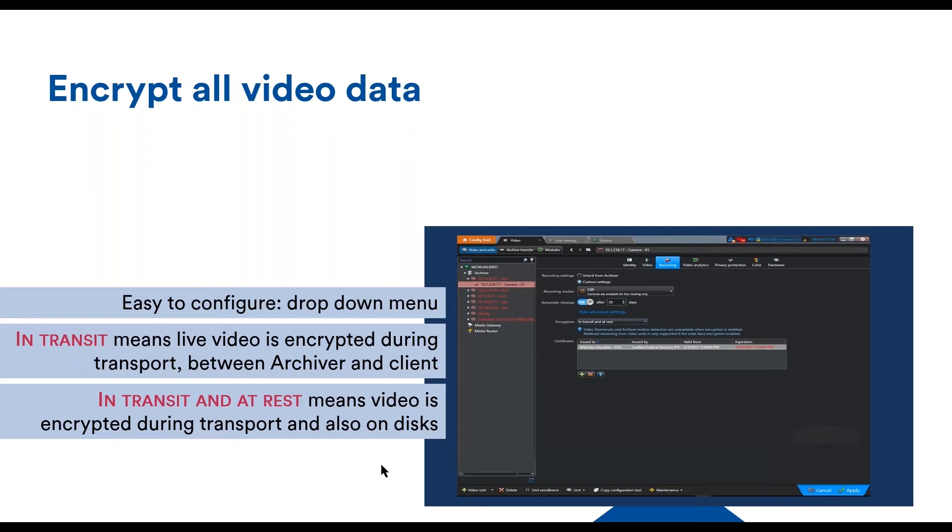However, the first link between the camera and the archiver is not encrypted. This is what we discussed on the last section, how to secure this first segment.